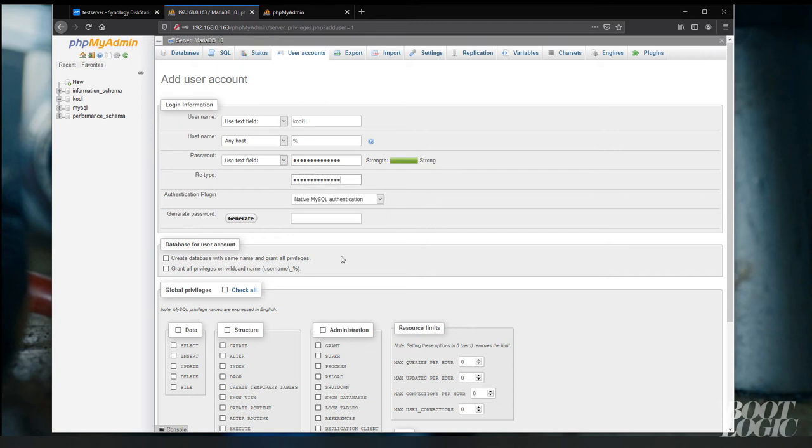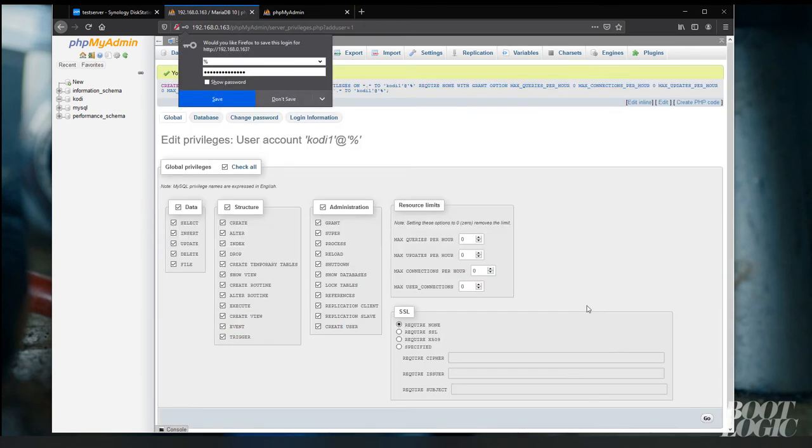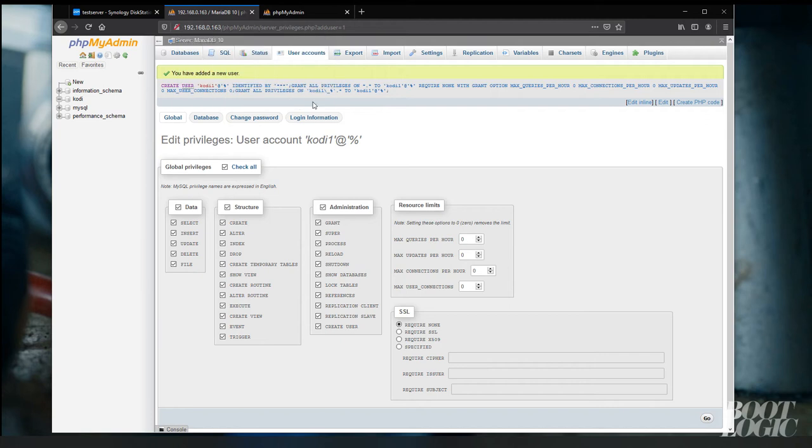So under database for user account, we're going to grant all privileges on wildcard names. And we're going to grant all global privileges. Verify that you've added a new user.